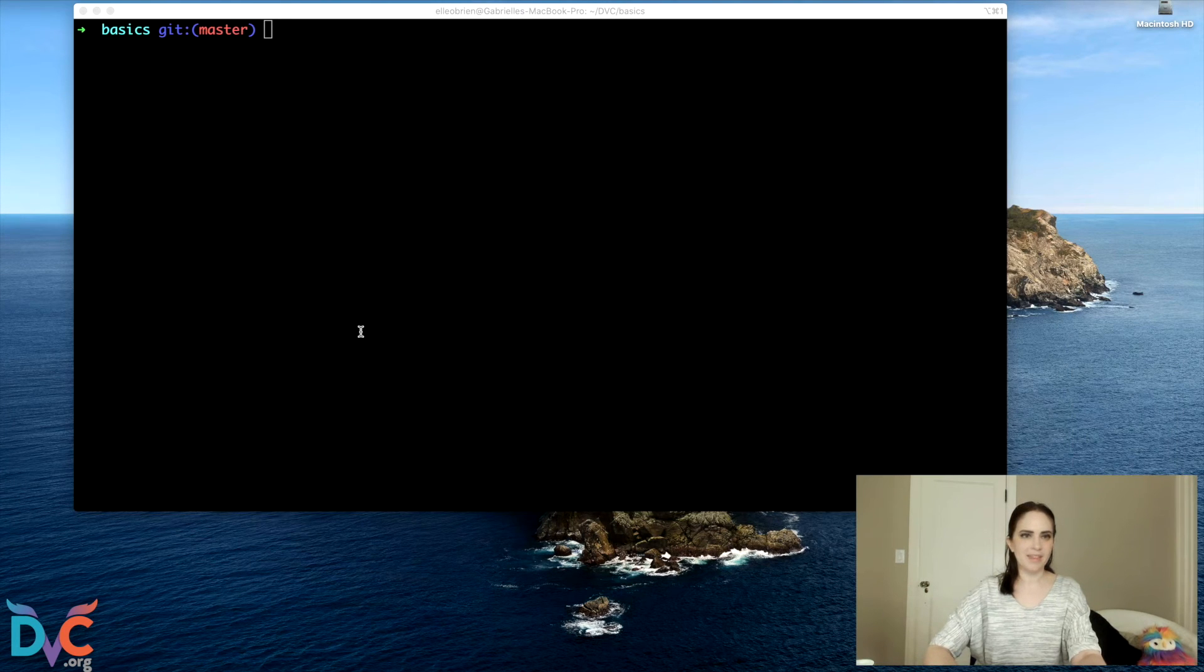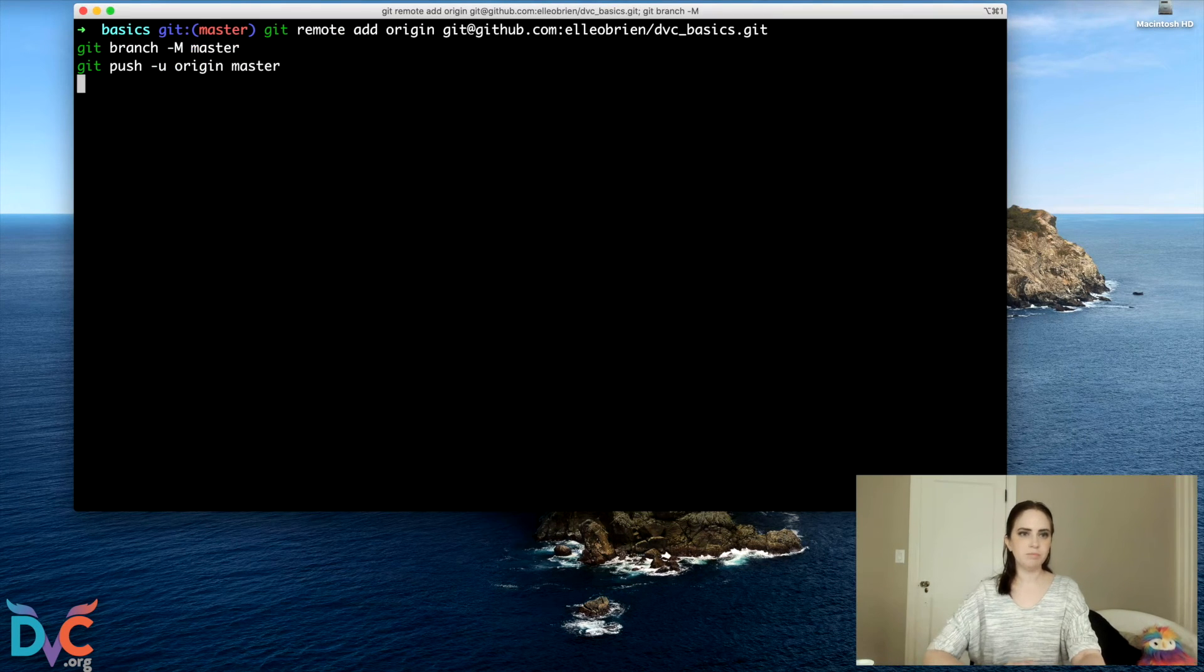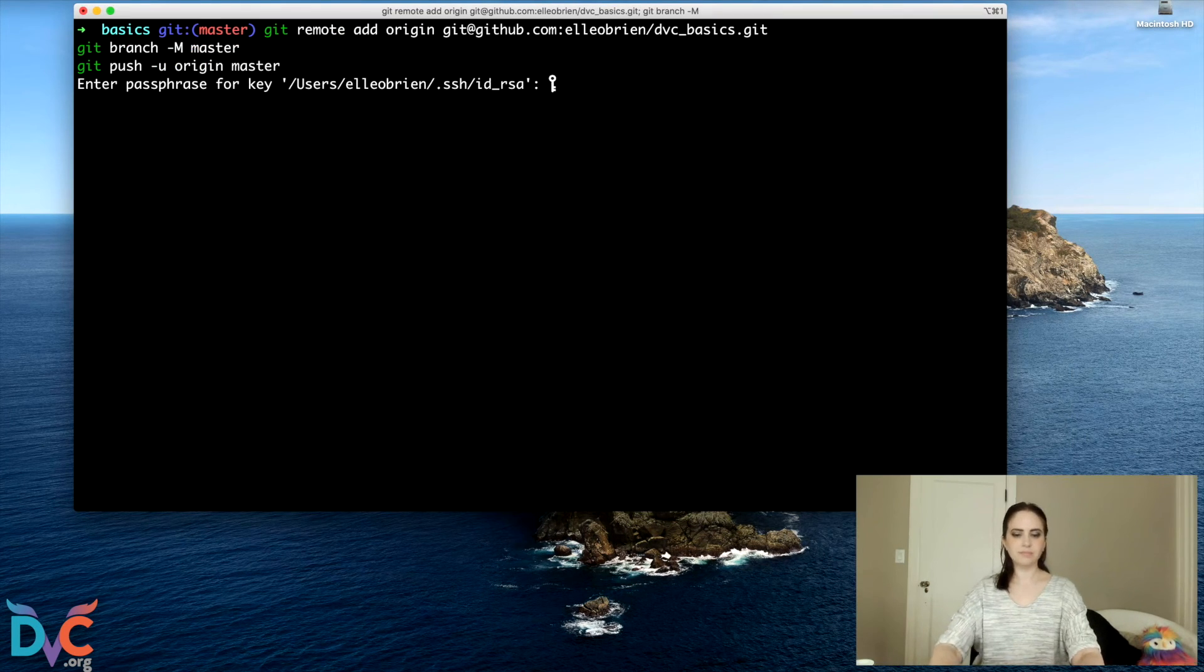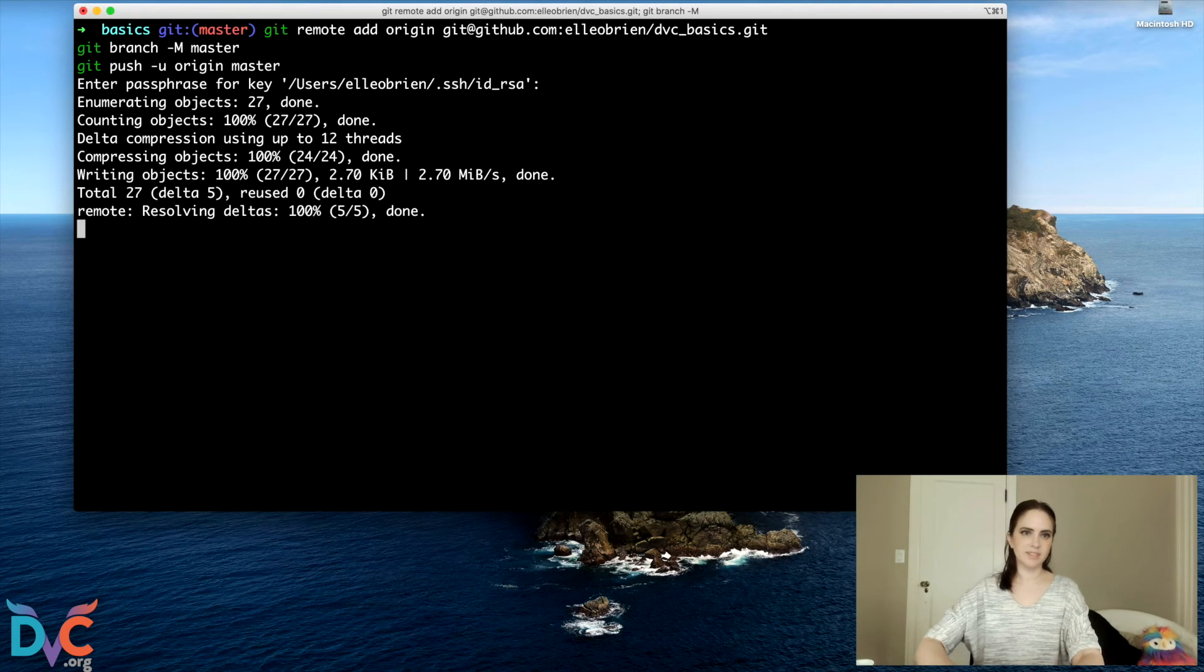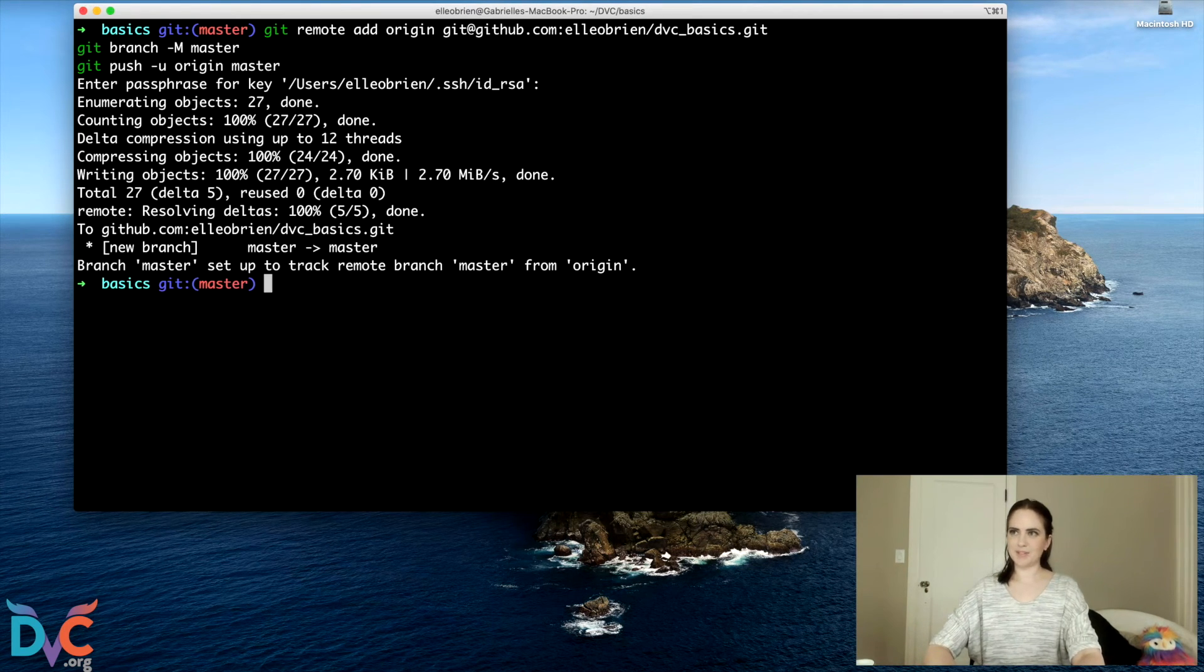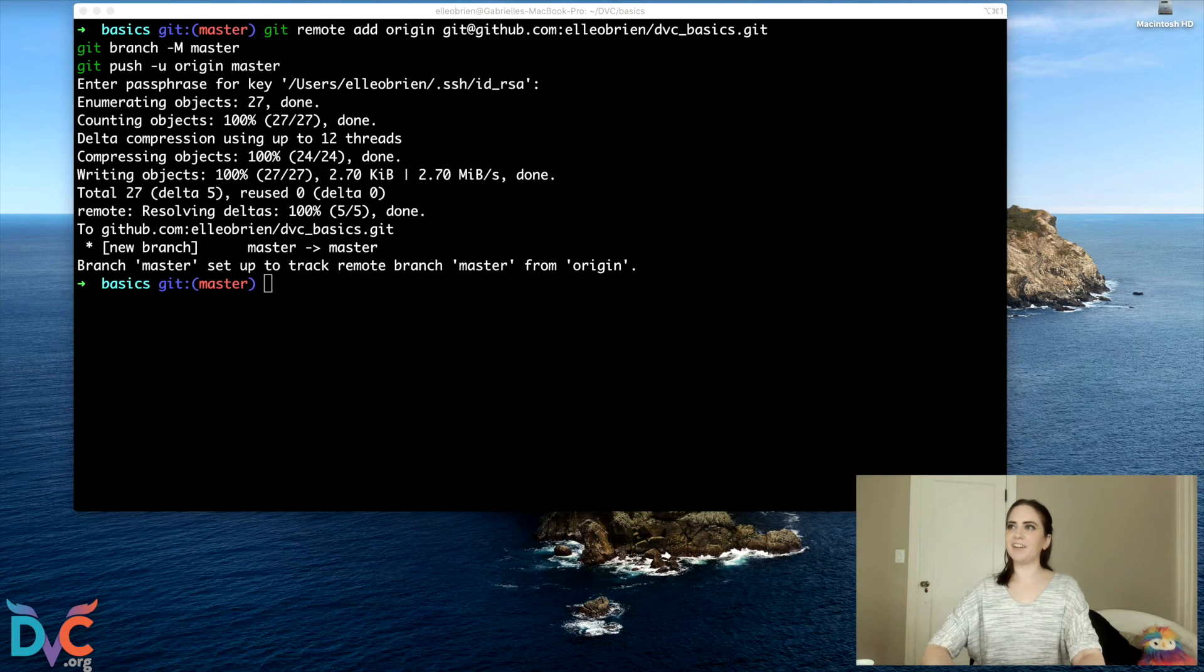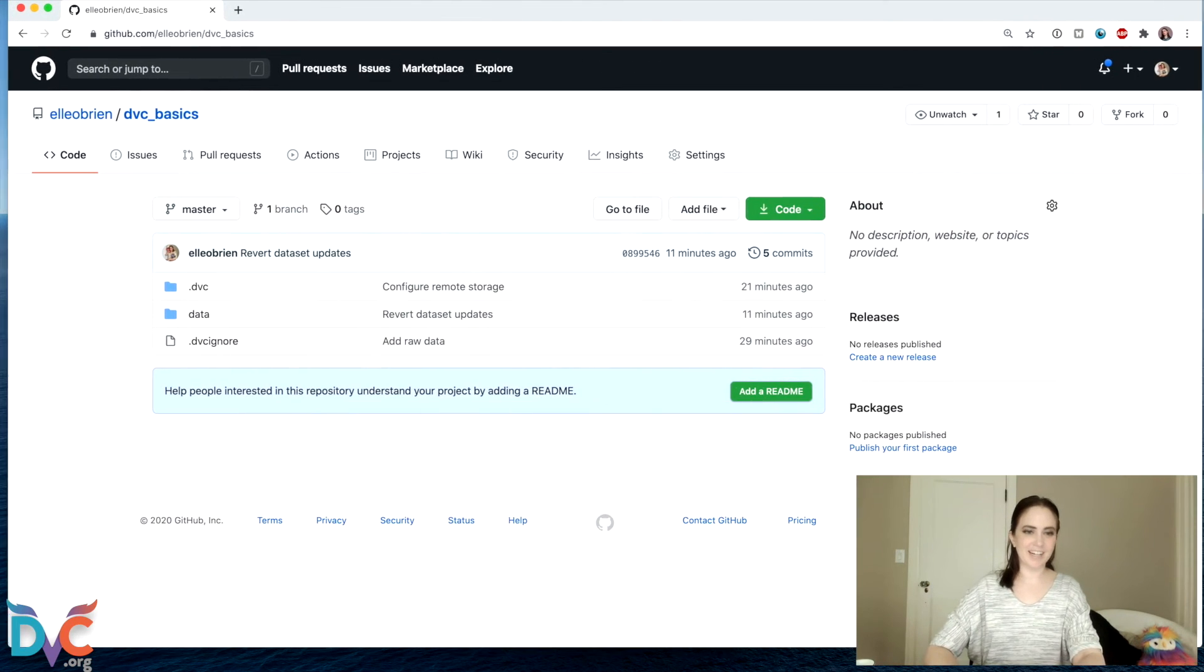So copy that, put it here. Okay. And it's going to do a push. And now when I go to my repository on GitHub,